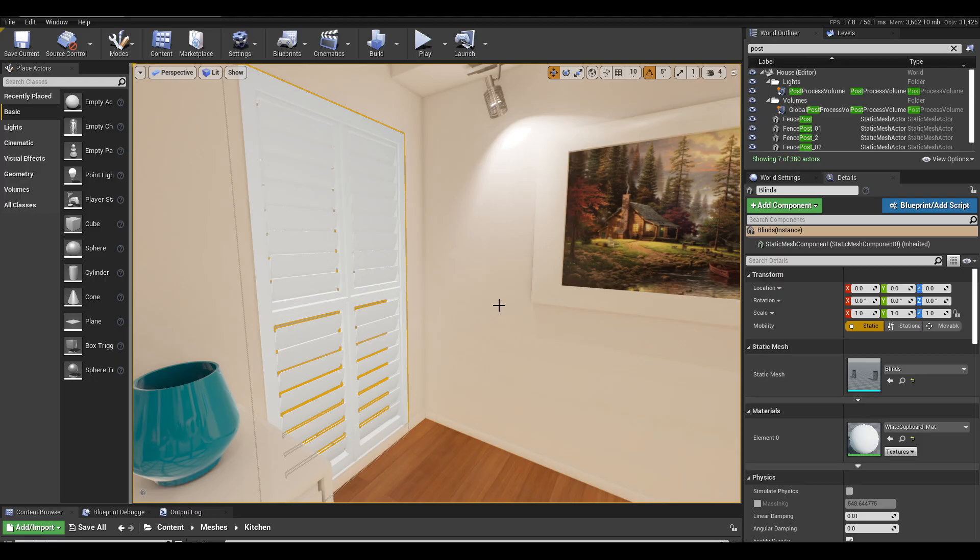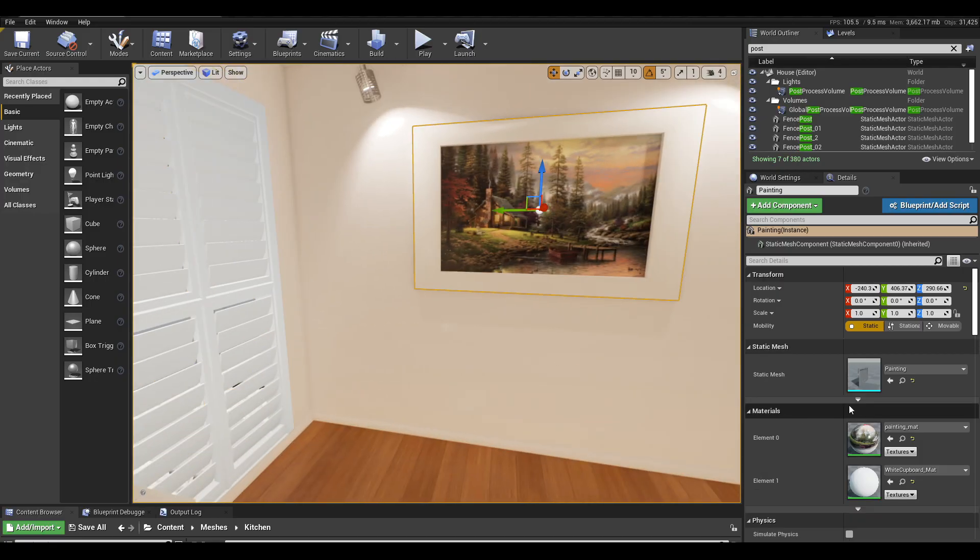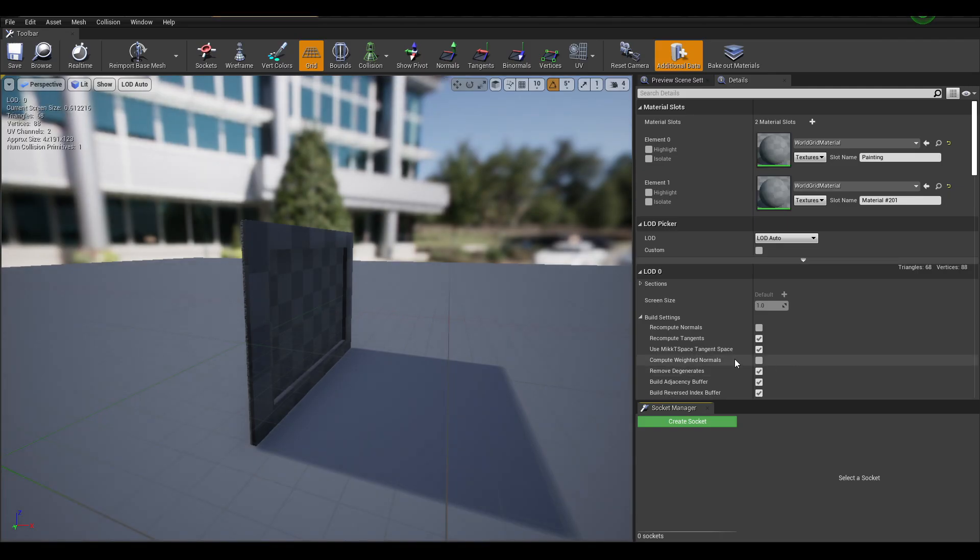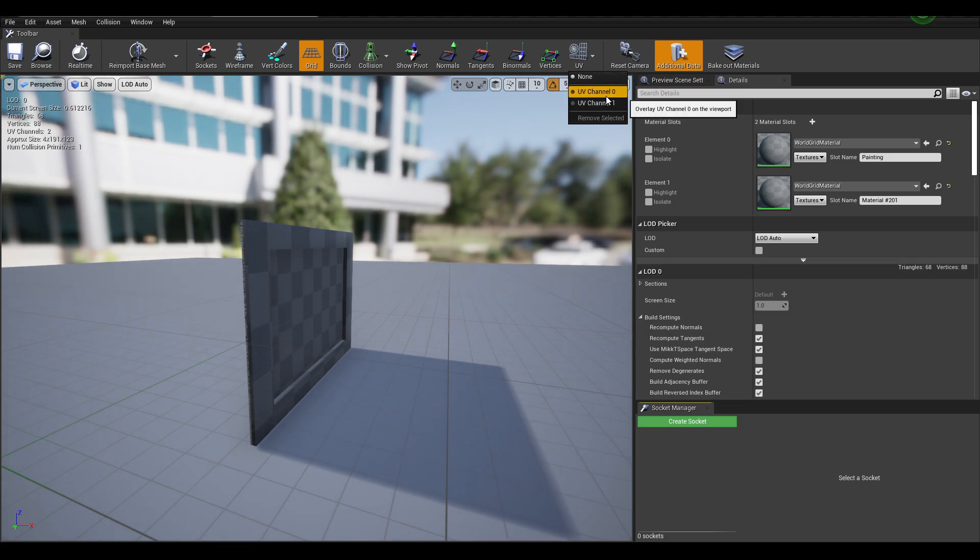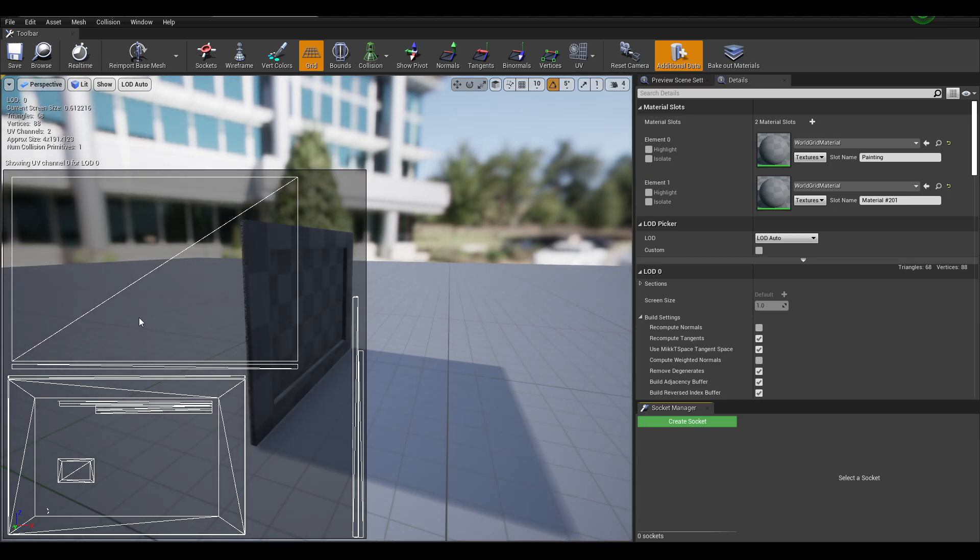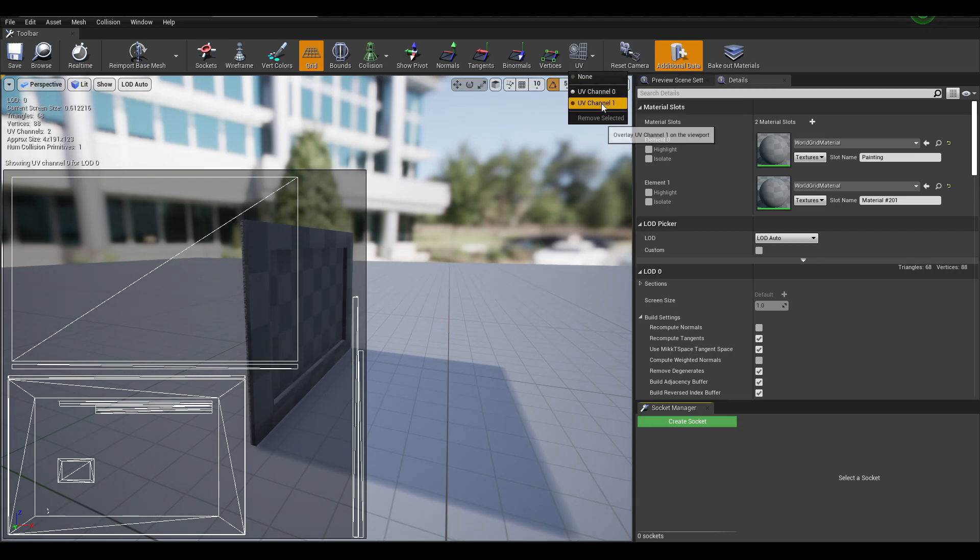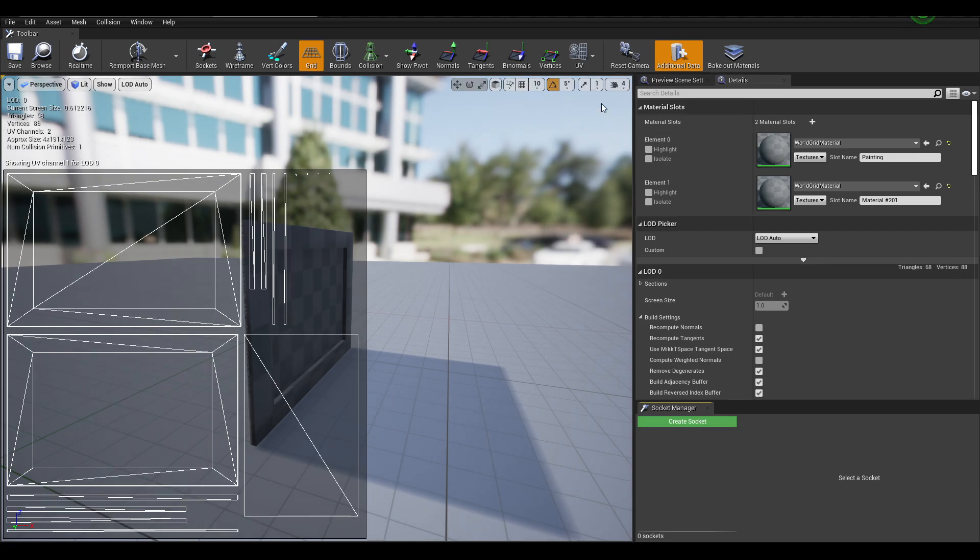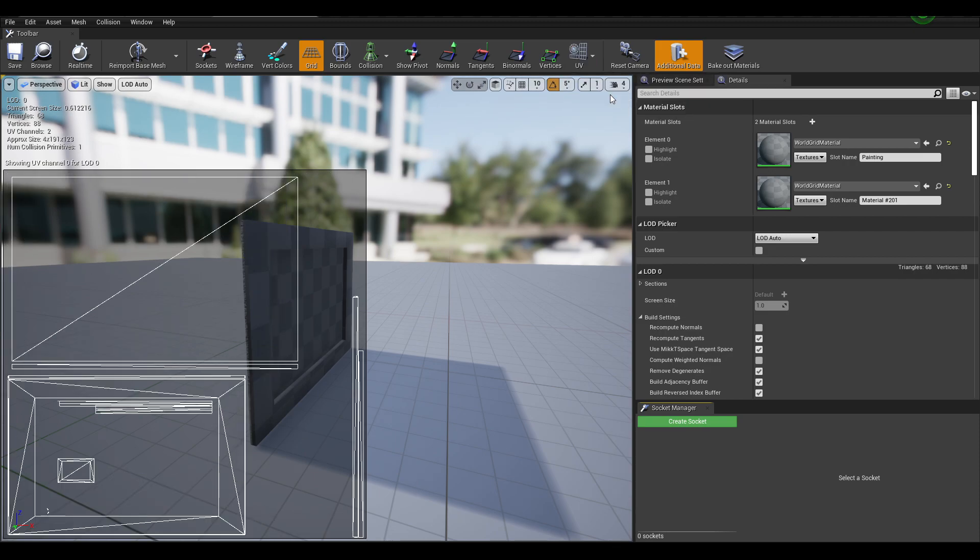If I show you another mesh, for example that's painting here, you can see how in channel 0 I have the UVs that I made in my 3D program, and then channel 1 which is the ones that Unreal Engine generated based off this one.